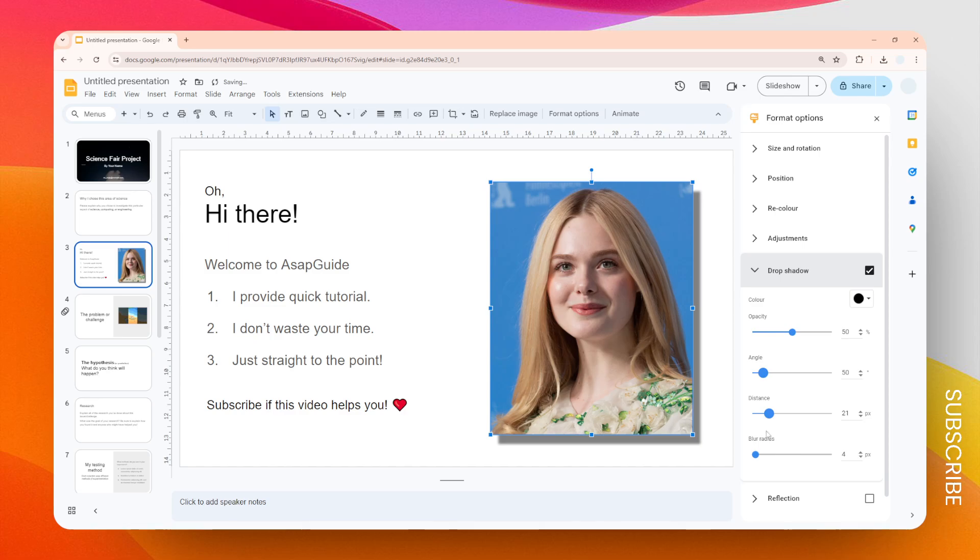You can also adjust the opacity. You can make it bolder or you can make it softer.